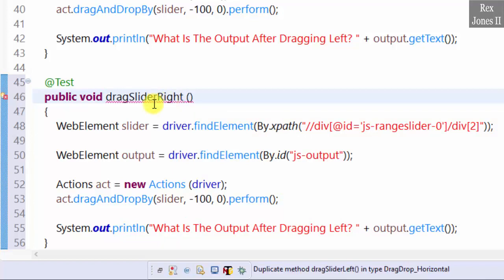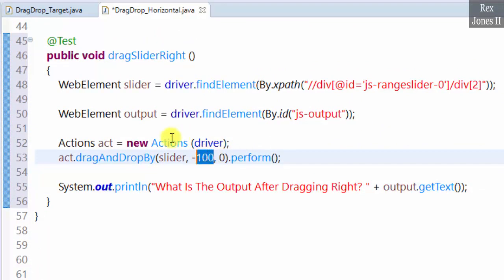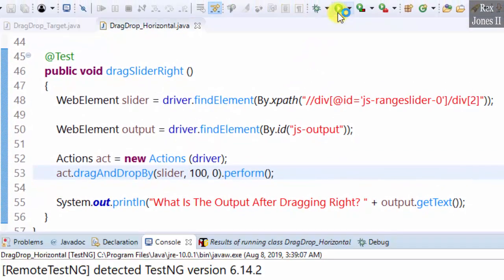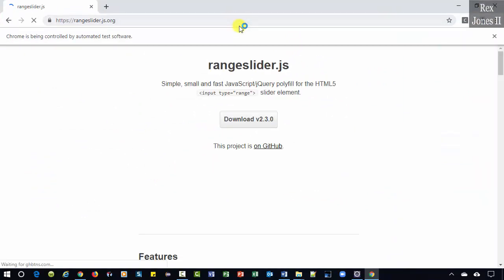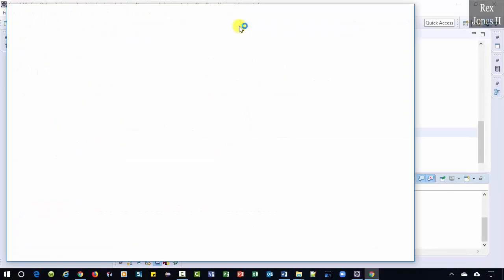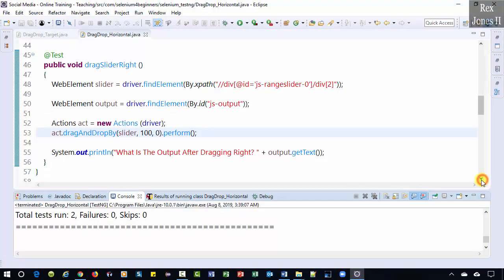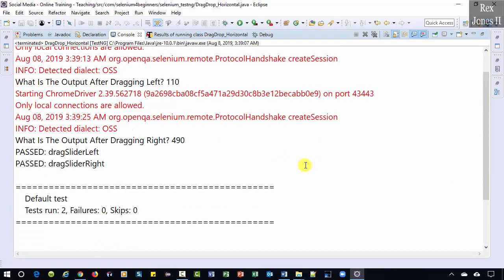Our method will now drag the slider right, so I'm going to change left to right for the method name and the print statement, then change negative 100 to positive 100. Let's run. The console now shows 110 after dragging the slider left, and 490 after dragging the slider to the right. Next we will automate dragging a slider up and down.